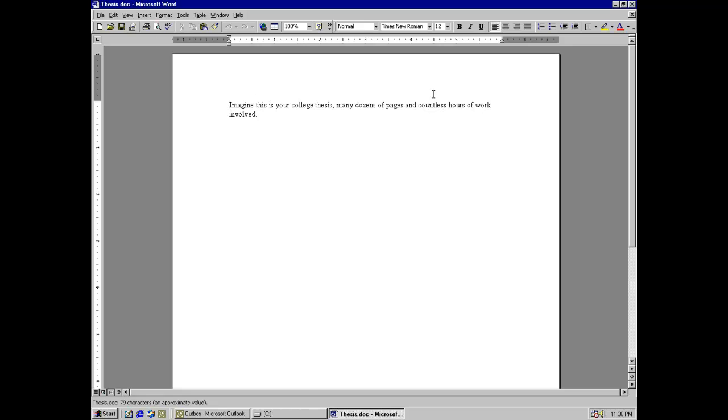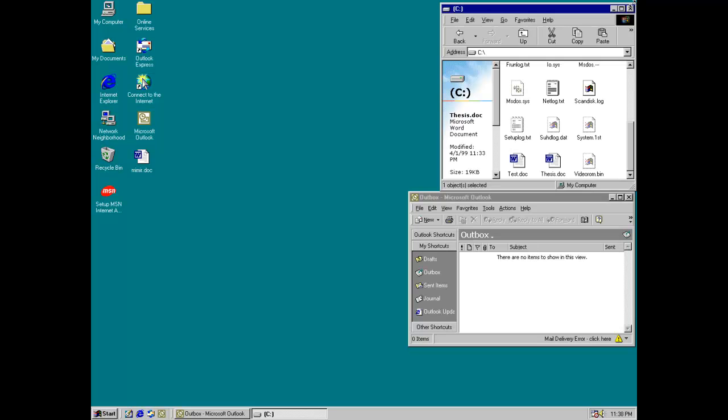Now imagine this document is your college thesis. I mean, you put countless hours of work into this. Now imagine you're a pretty irresponsible student and you don't have any backups of this whatsoever. So yeah, you can see where this is probably going.